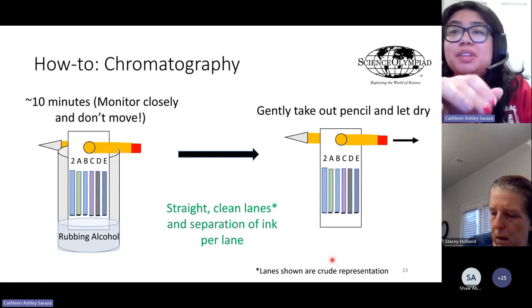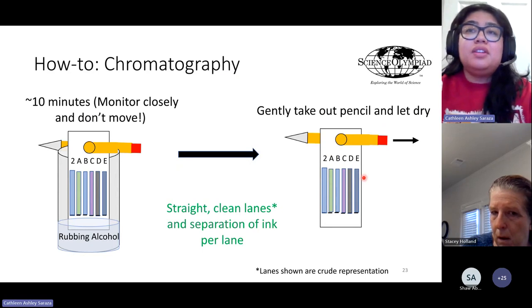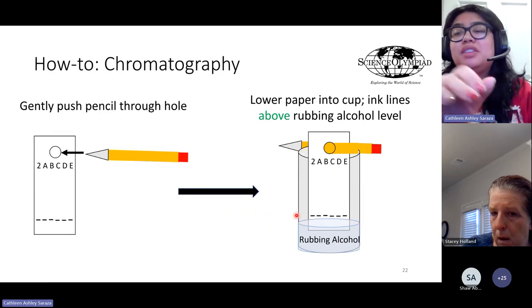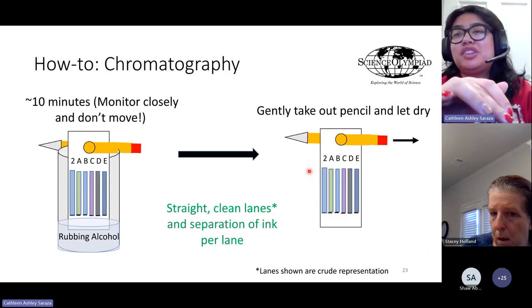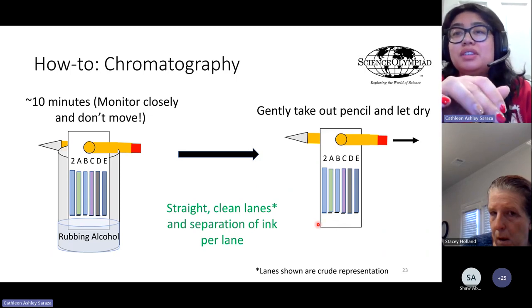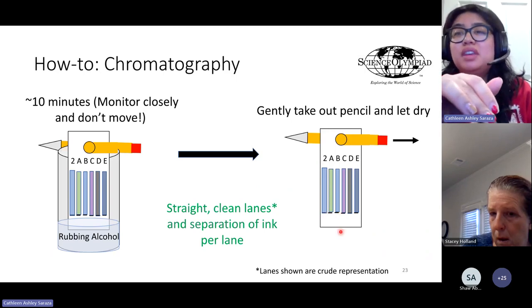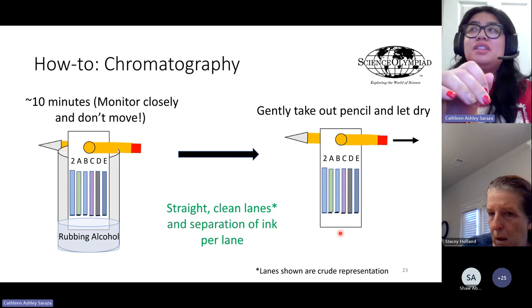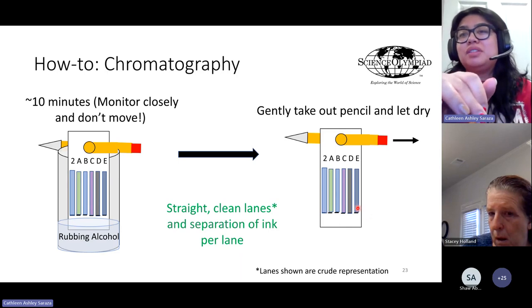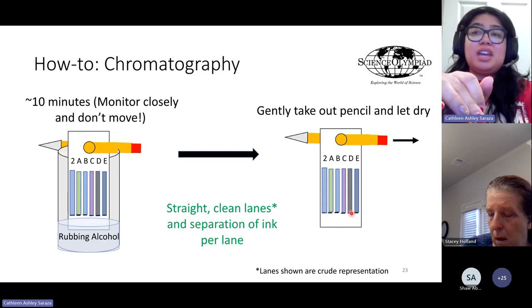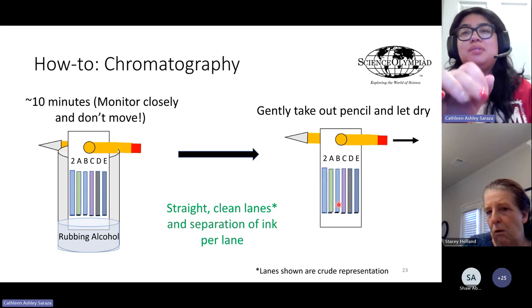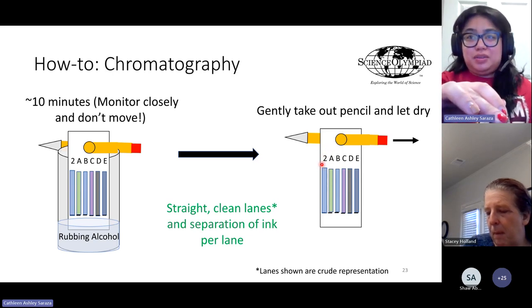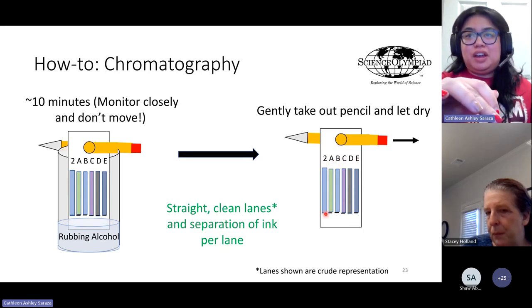Even though the ink samples appear black, you'll see that different colors may actually show up once chromatography is done. In this example, Lane 2 most closely matches Suspect B. It's best to do multiple tests with different kinds of pens to see differences — sometimes there are purple components, straight black ink, darker blue, some greens, or light blue in various combinations. Students want to match Lane 2 to whichever suspect has the same similar color profile.